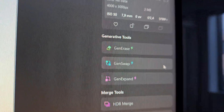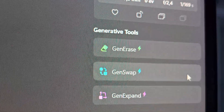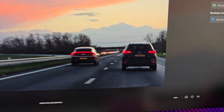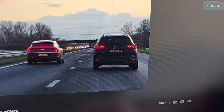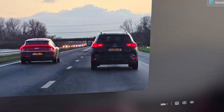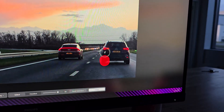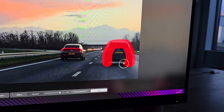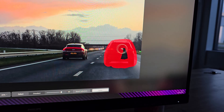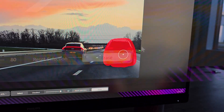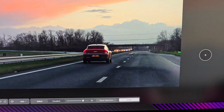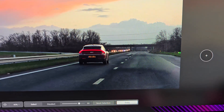It's also got something called GenErase. Imagine you took a picture of something and there's an object or a person in there that you'd rather not have in it. You can use GenErase on this program and just cut it out. This is really easy to do and can look seamless if the object is all alone in a certain area.